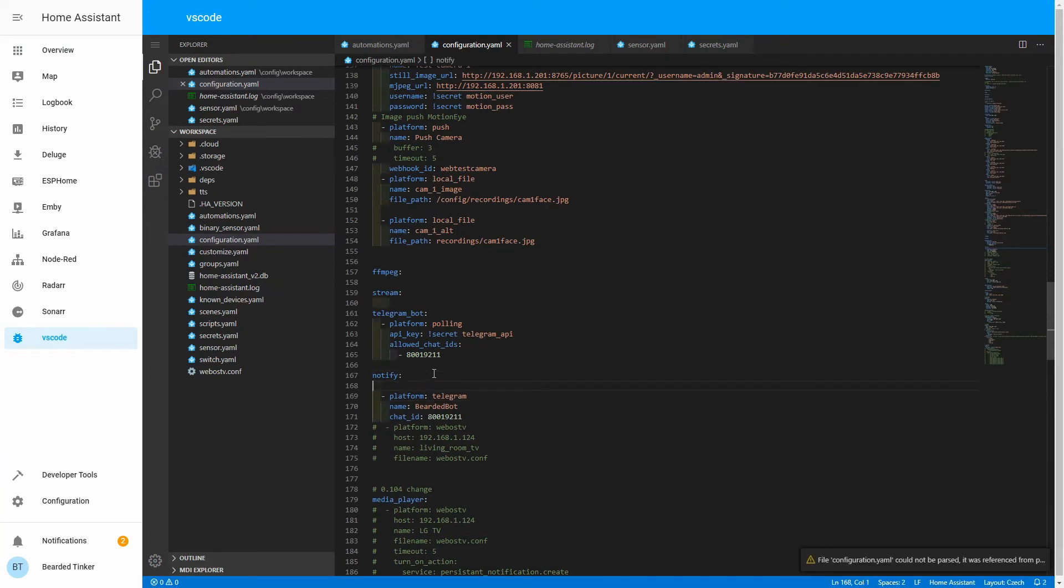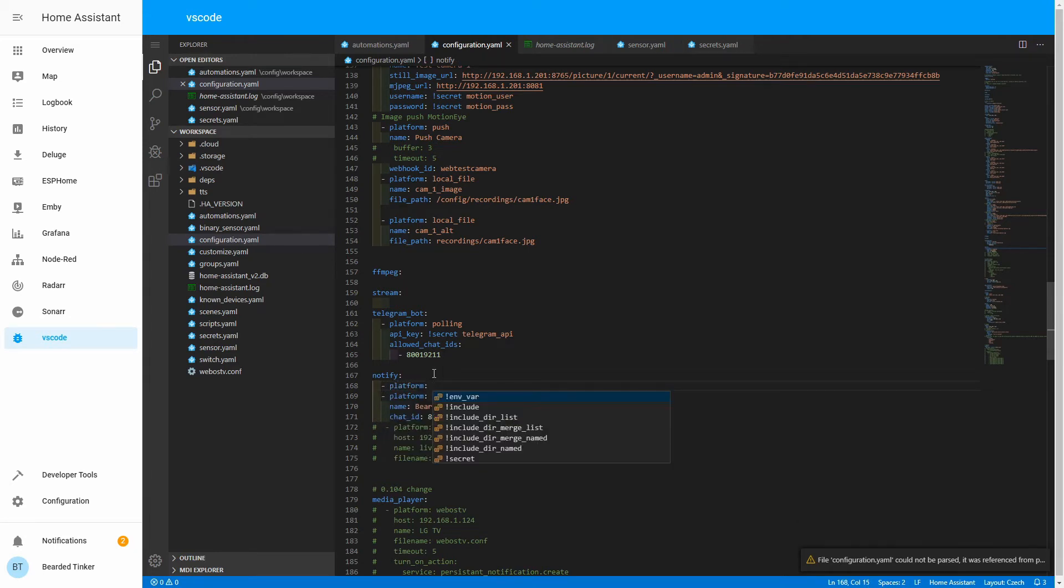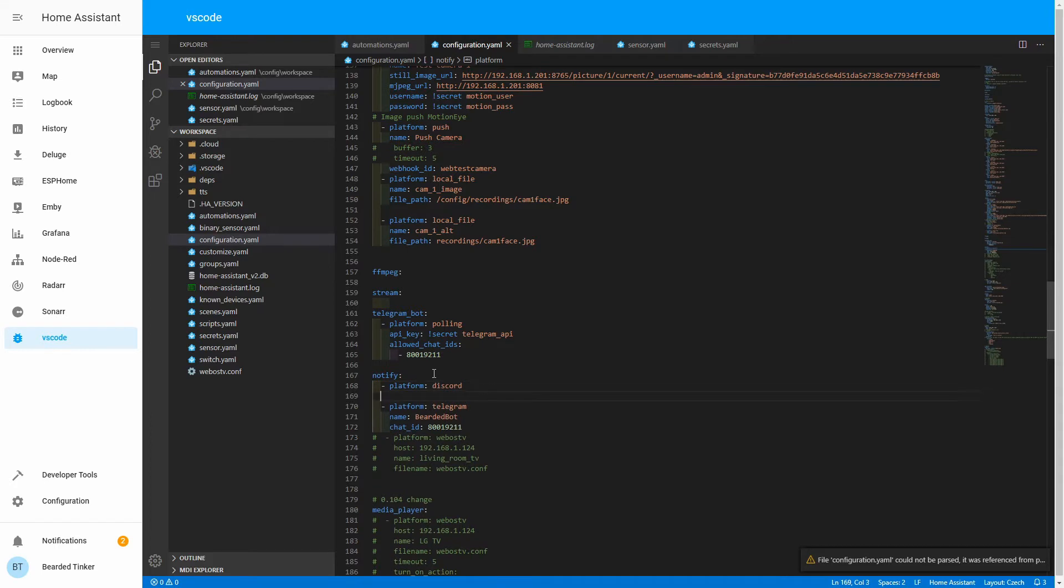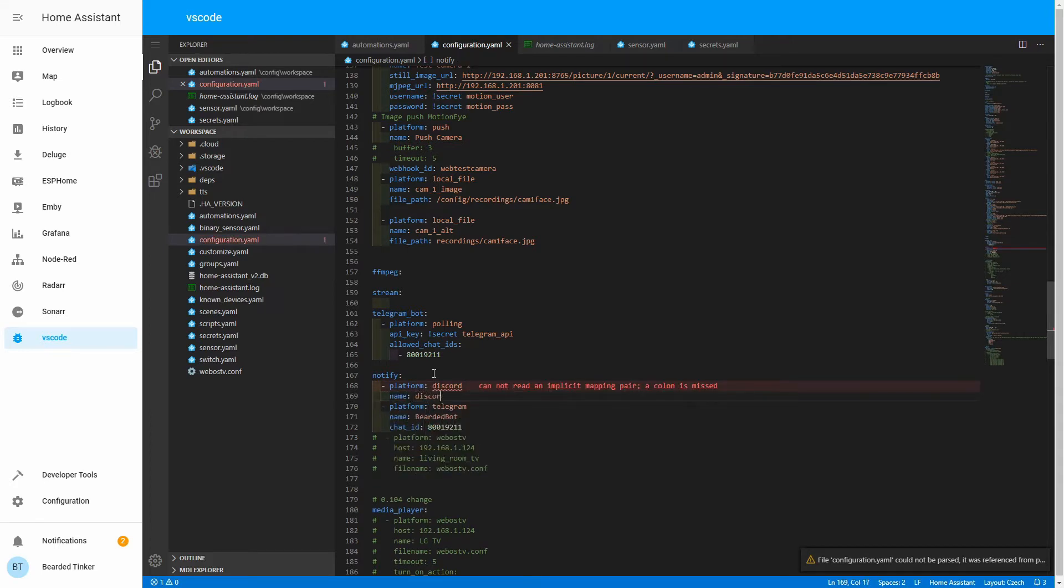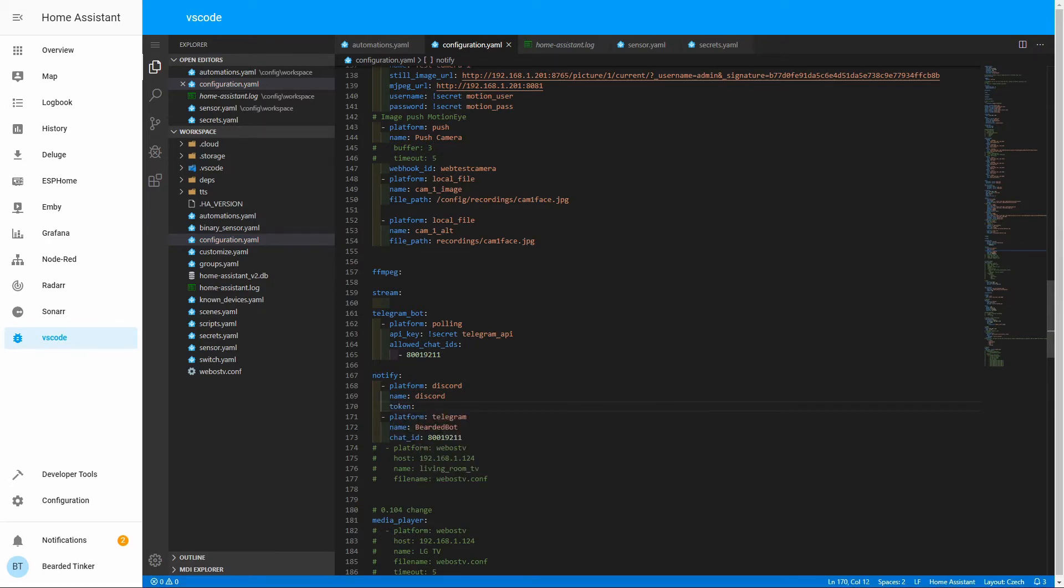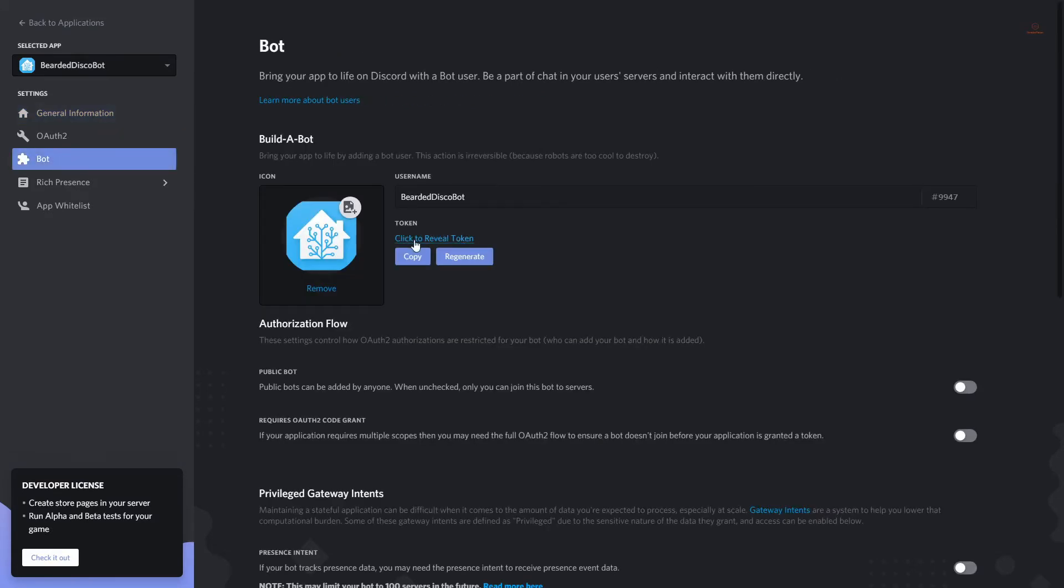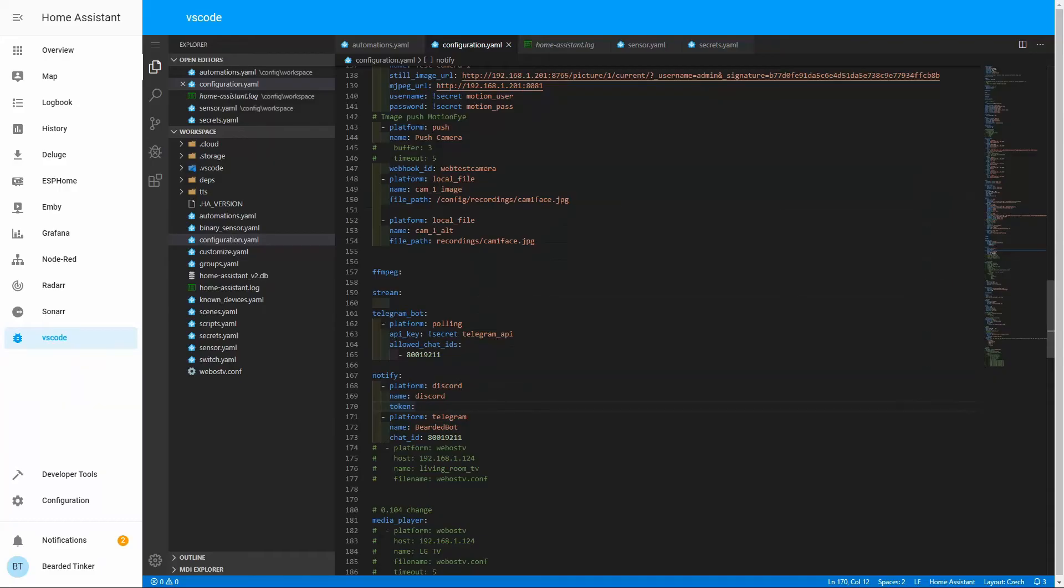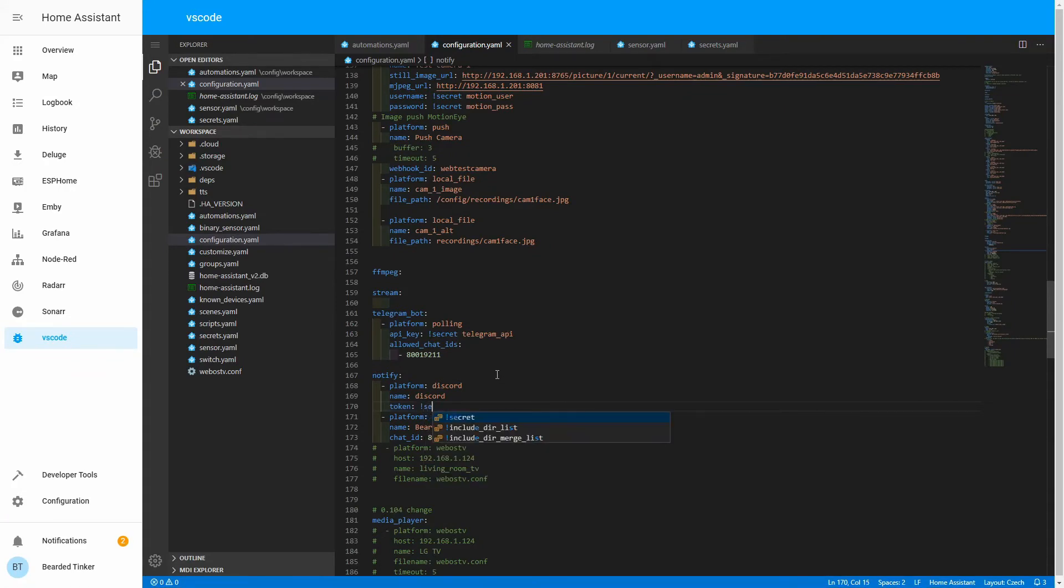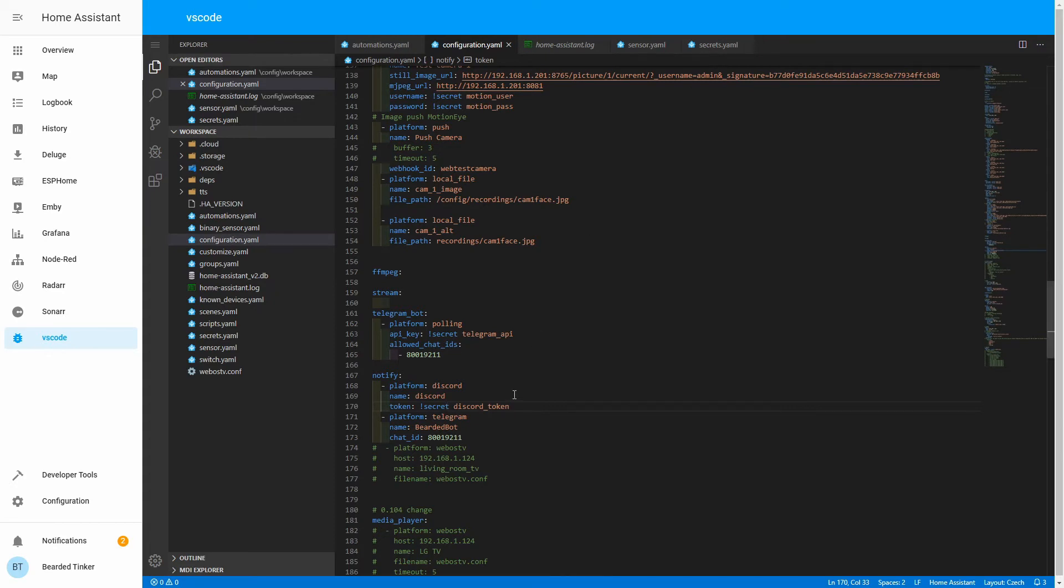Okay, so it will be platform Discord. Name will be Discord. And we have to add the token here. This is the bot token. Let's jump back to verify it. Click on the bearded disco bot, click on the bot, and here you have this token. So let's add here secret as we will be using the secrets file once again. And the secret will be called Discord token. The configuration here is done. Don't forget to go to your secrets file and add your Discord token there.